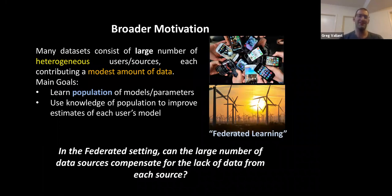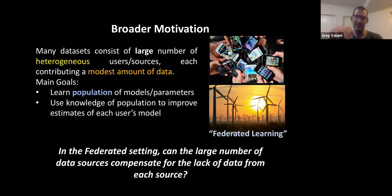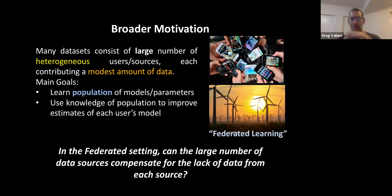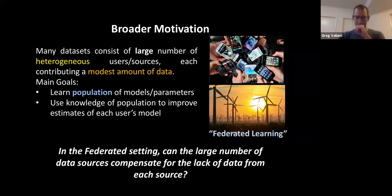The challenge of distribution estimation is one of the key statistical questions in the federated setting. In datasets where you have a large number of heterogeneous users or data sources that each contribute very little data, one question is how do you learn the population of underlying models and parameters? The big meta-question is: in this federated setting, can the large number of data sources compensate for the lack of data from each source, and if so, can we quantify this?